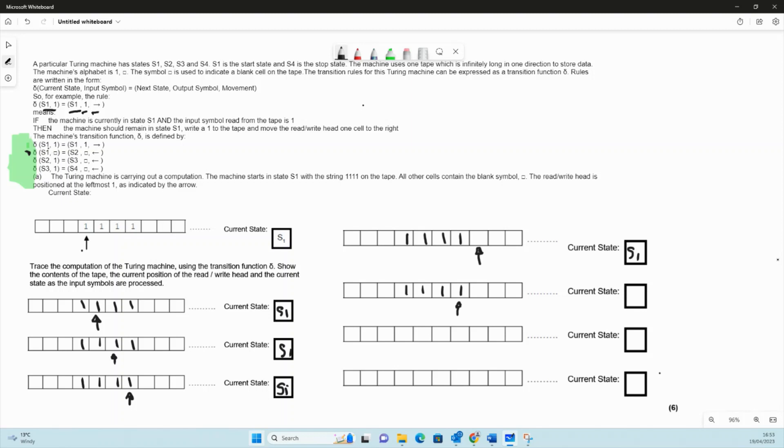Now we're in state s2. In state s2, we read a one. We've read a one there, we write a blank, and we move to the left. So we've moved there to the left, we've written a blank.